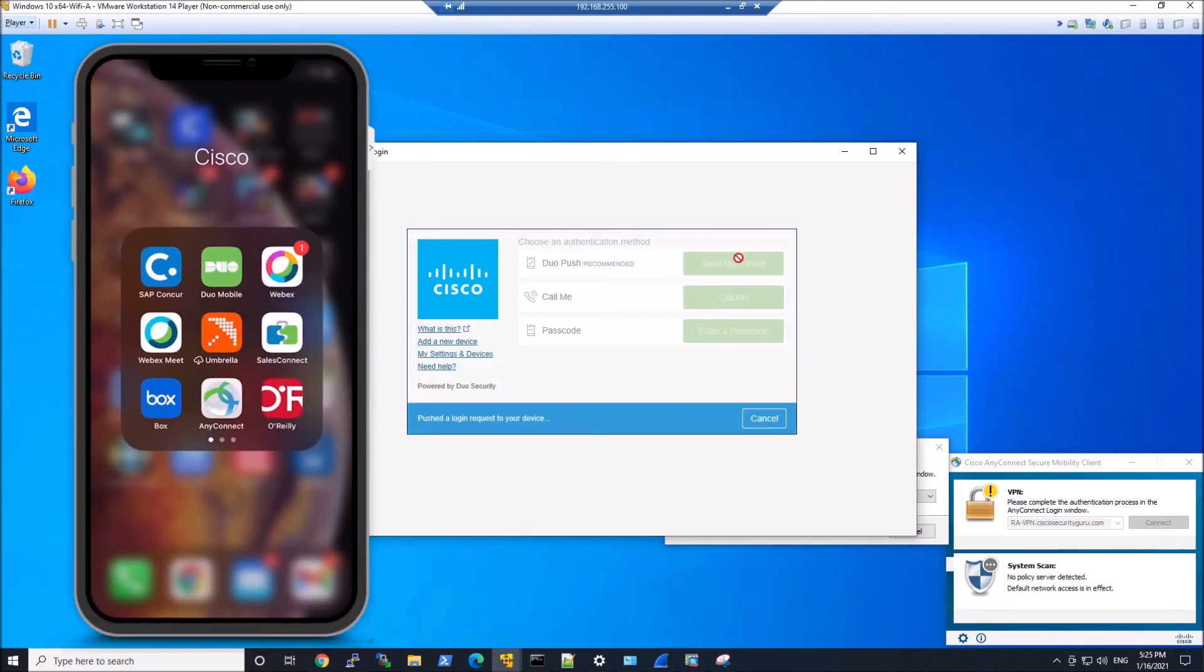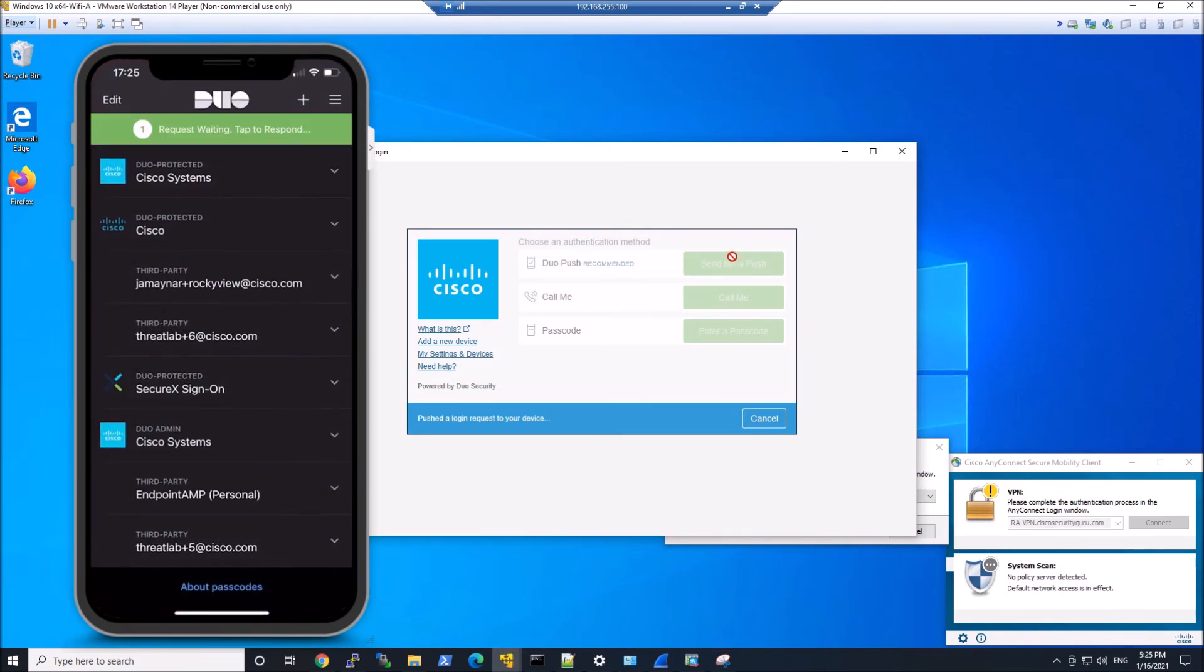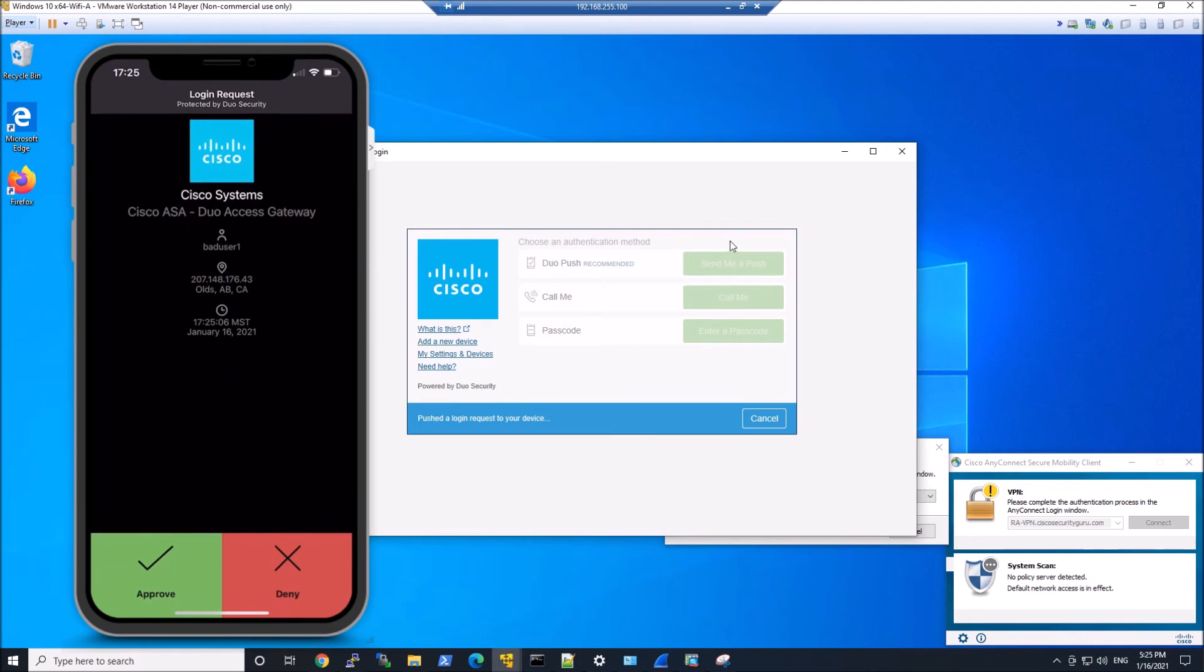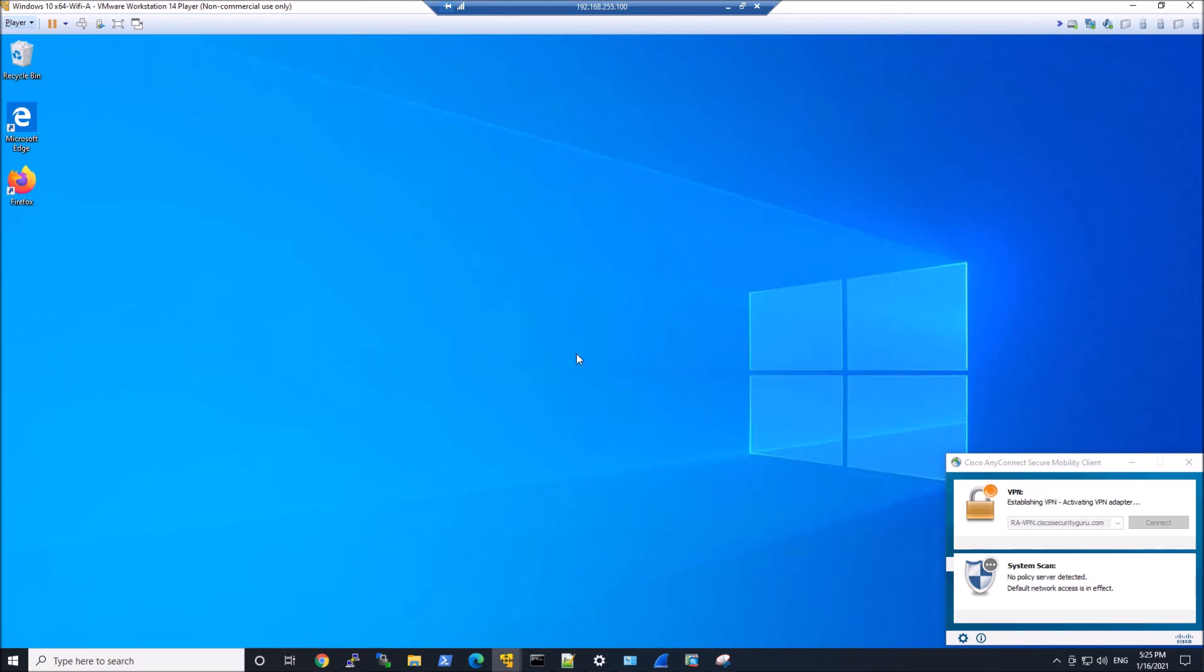Bad user one should get a prompt here. Let's go into Duo, hit... there it is. Hit accept. And this will finish off, and the connection will get established. So pretty cool.